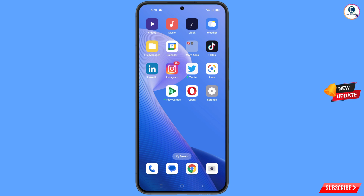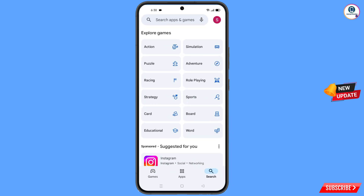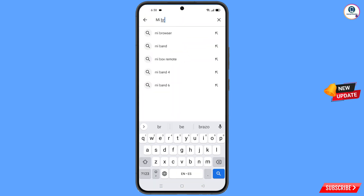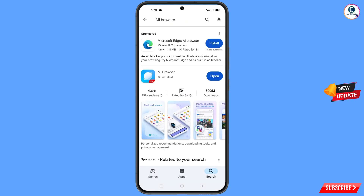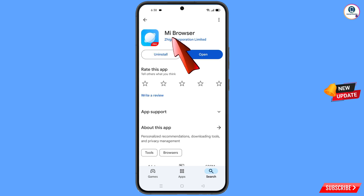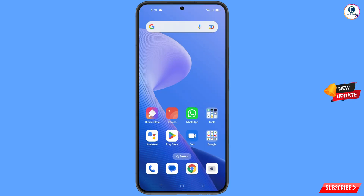First of all, you have to go to the Play Store and search for MI Browser. You will find MI Browser Pro, which is free with a 4.6 rating and over 500 million downloads. Tap on it to download and install this browser. After installation, minimize it.